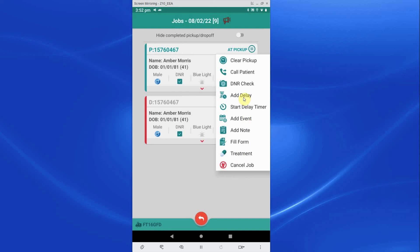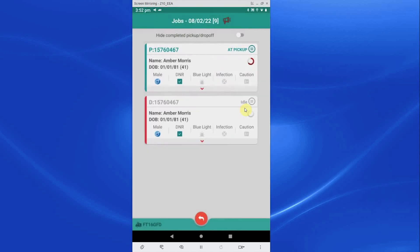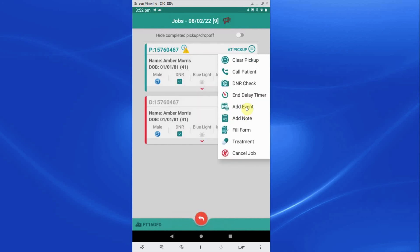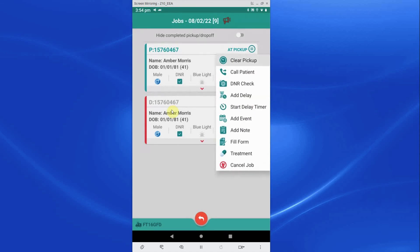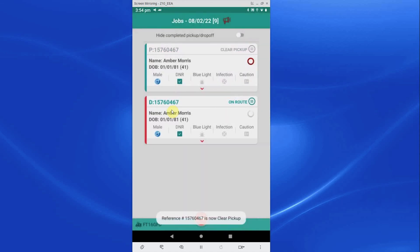Add delay: crew can add a retrospective delay. Start delay timer: pressing this option automatically informs the control room that you are delayed while on a job. Crew are reminded that they will need to stop the delay timer to progress the job. Clear job: mark this option once you are ready to leave the collection location.